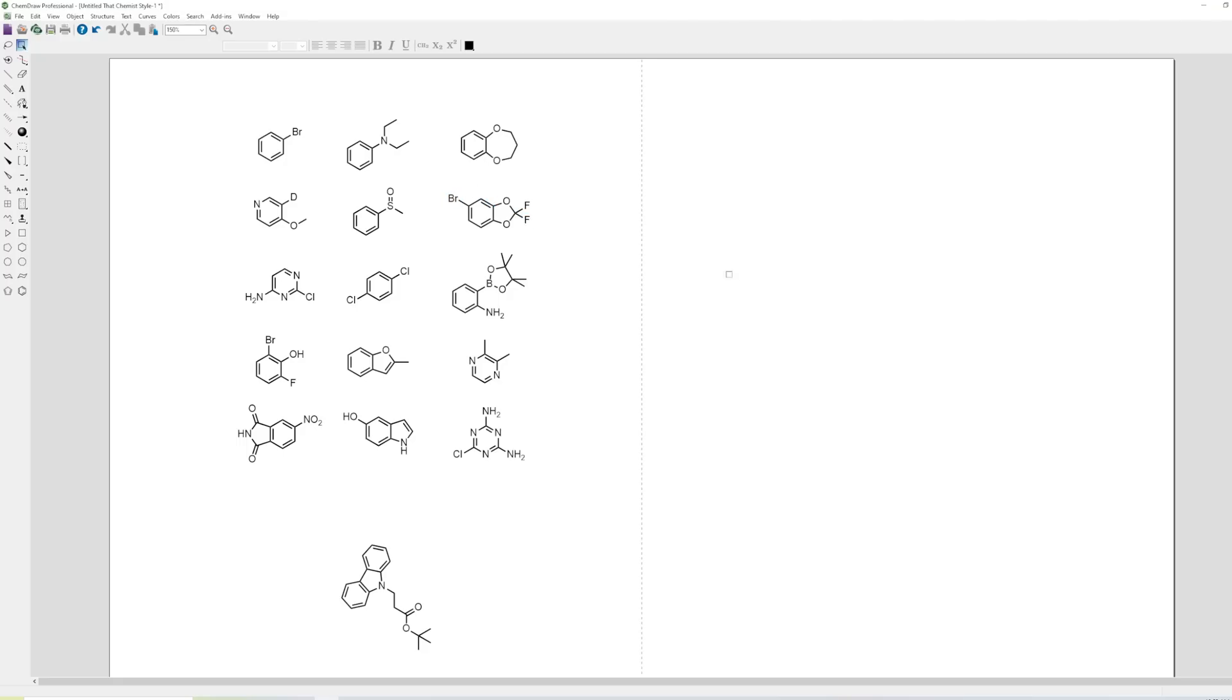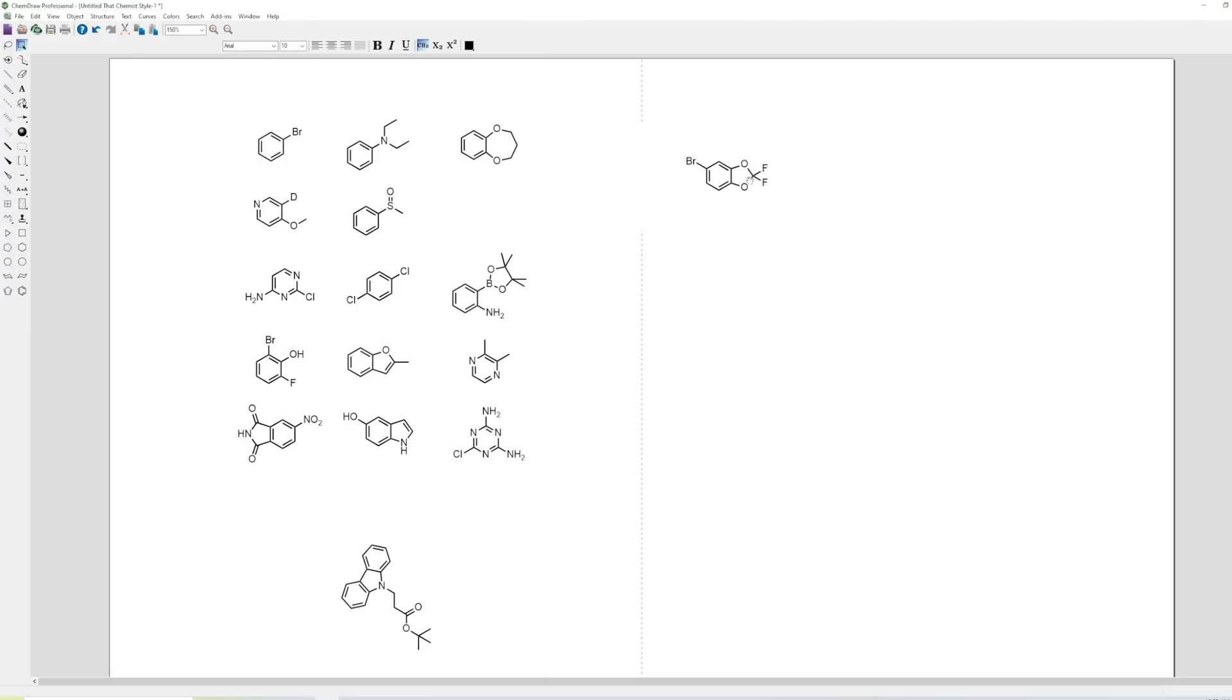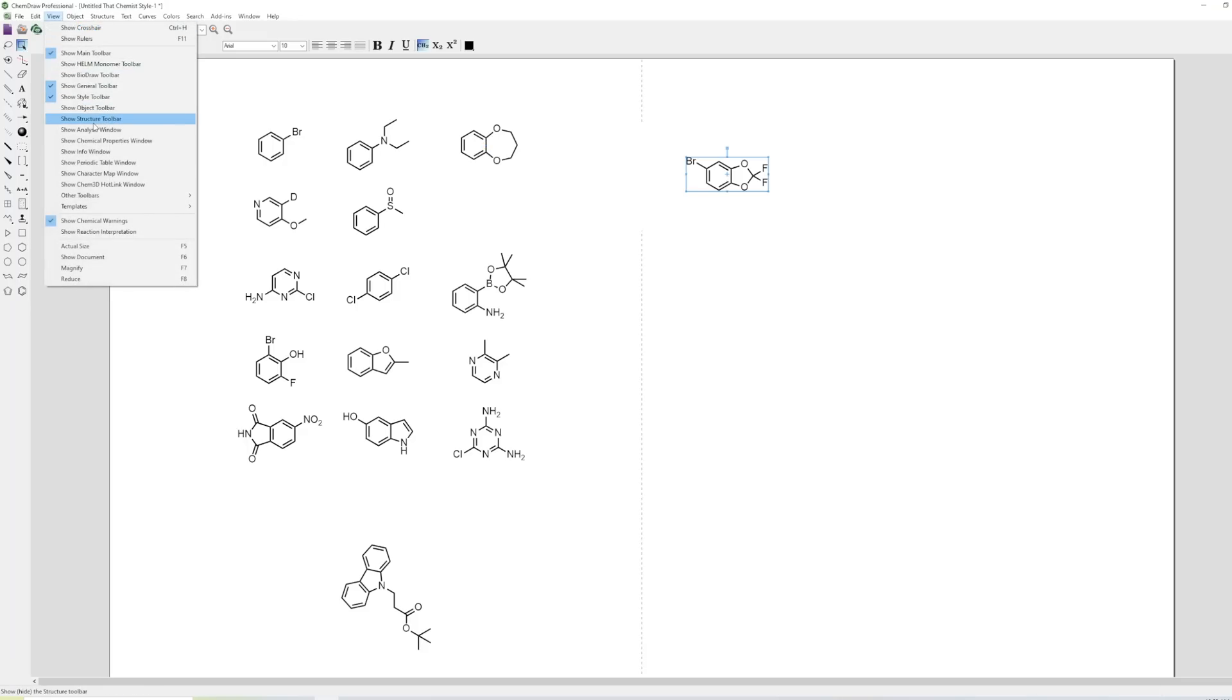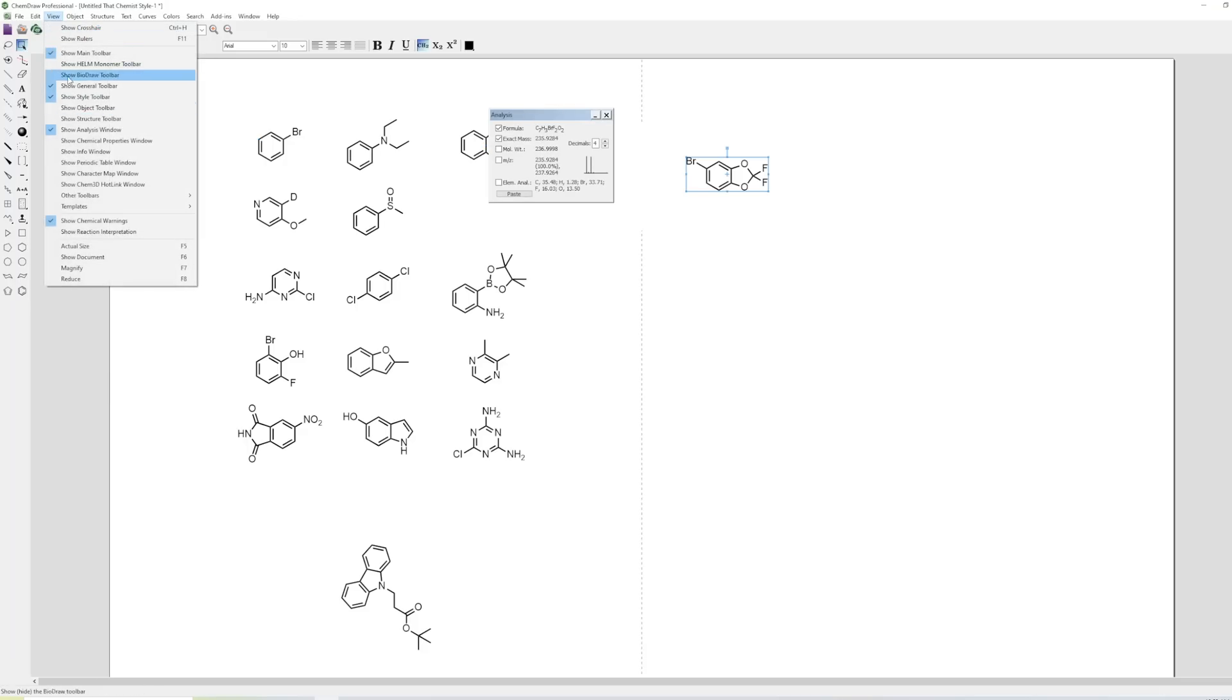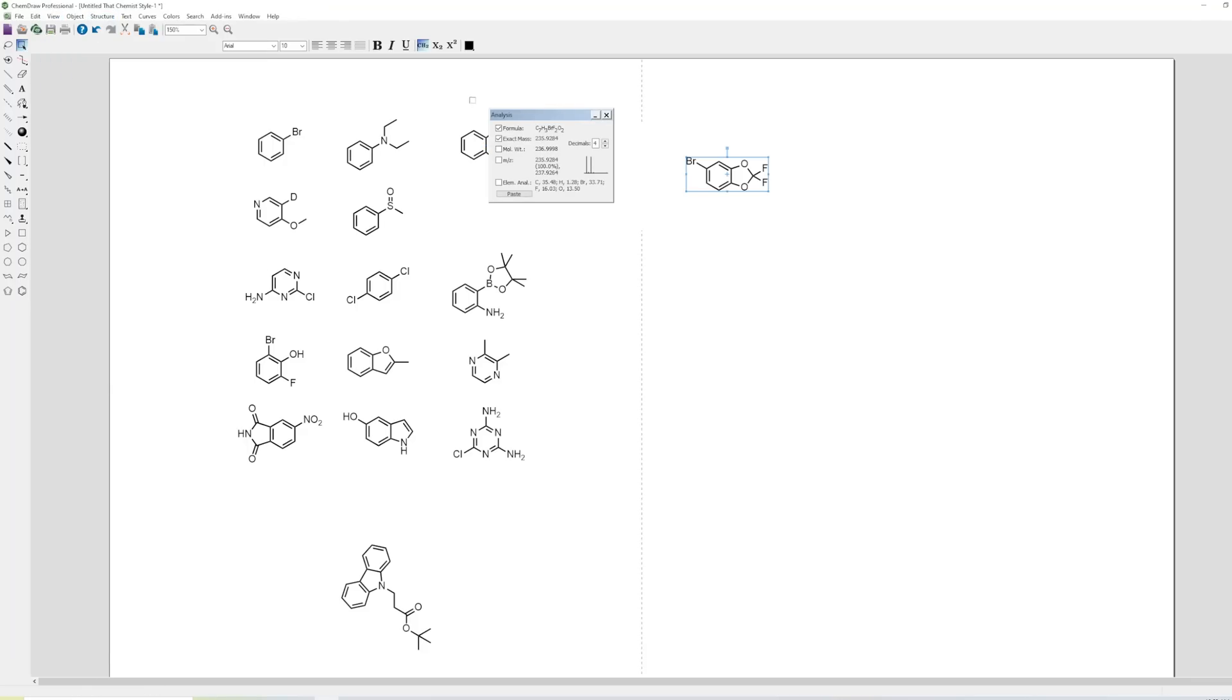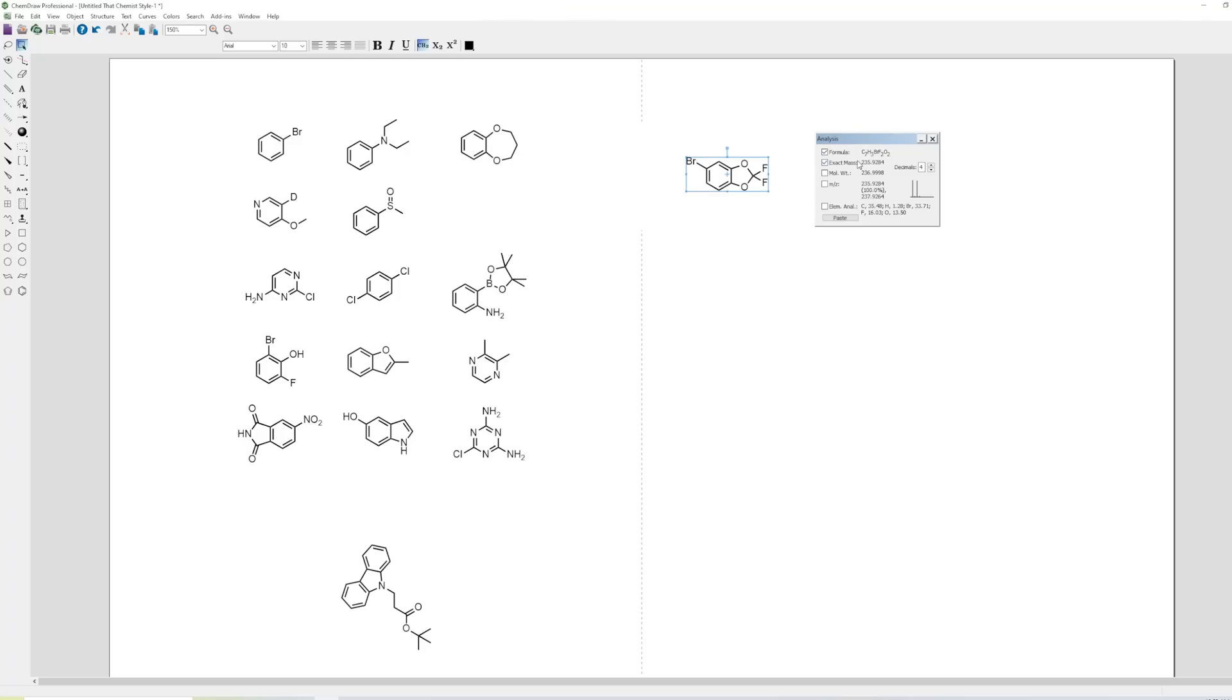One other thing you quite often want to do is let's say you're running high res mass spec on something like this bromide here, and you want to know what the correct mass would be. So you can view the analysis window. You go view analysis window, you can see here it shows the formula, the exact mass. This is going to be the exact mass for this compound unprotonated. This would be the type of mass that you'd see if you had like GCMS.